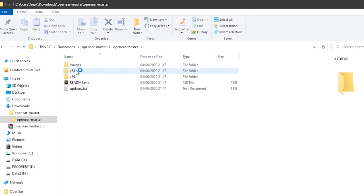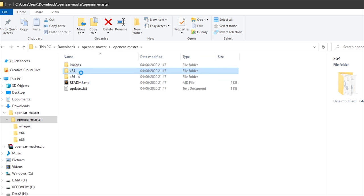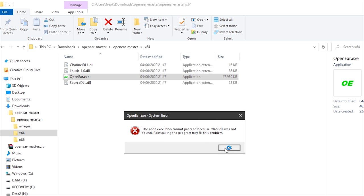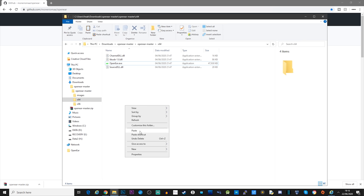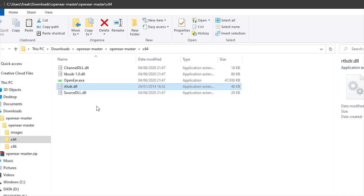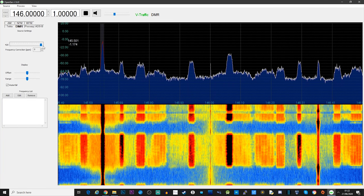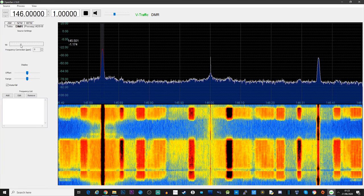As I'm on Windows 10, I'm going to be running the 64-bit version. When you first start the application, you will be prompted with an error. Don't worry — this is easily fixed by downloading the RTL-SDR zip file from the Osmocom website. I'll leave a link in the description for both OpenEar's GitHub page and where to download RTL-SDR.dll. Once you've downloaded the RTL-SDR zip file, uncompress it, locate the RTL-SDR.dll file, copy it, and place it into the same folder as the OpenEar.exe file. With your RTL-SDR dongle attached and connected to an antenna, you can now start the OpenEar application.